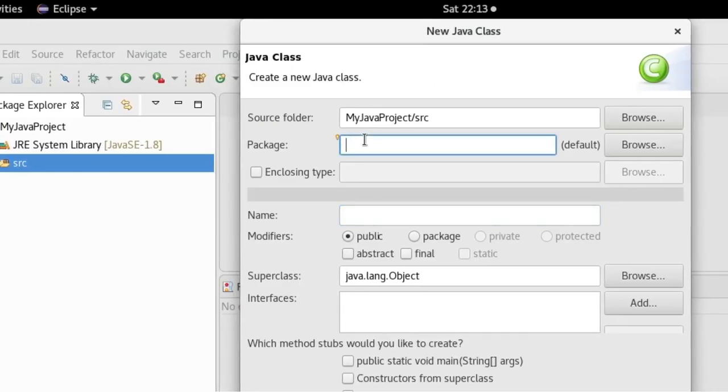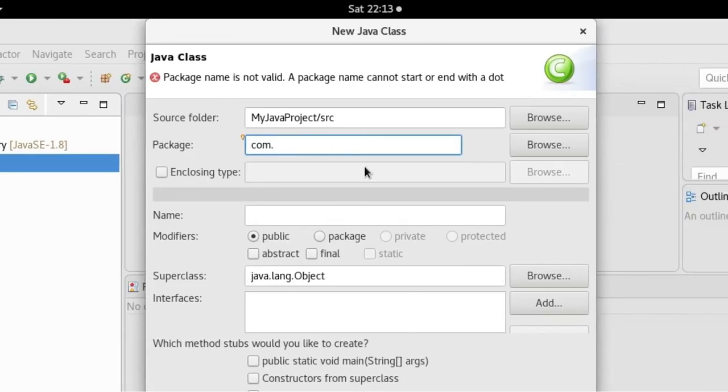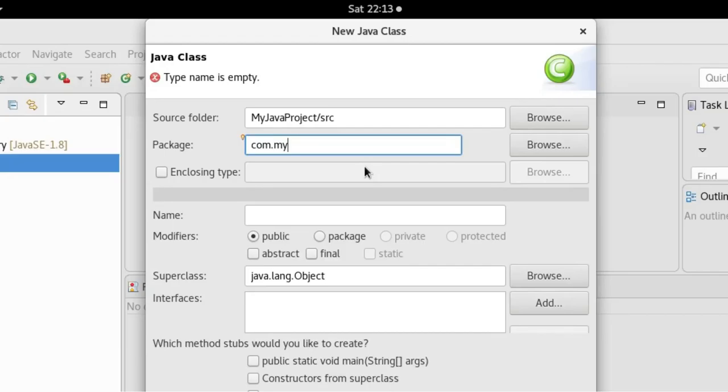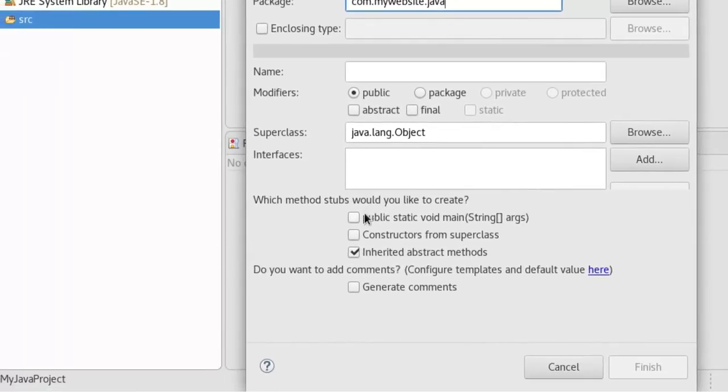Package - by convention, you can give your website name, so I'll give 'com.mywebsite.java'. So I'll also choose 'public static void main', which will be generated automatically.